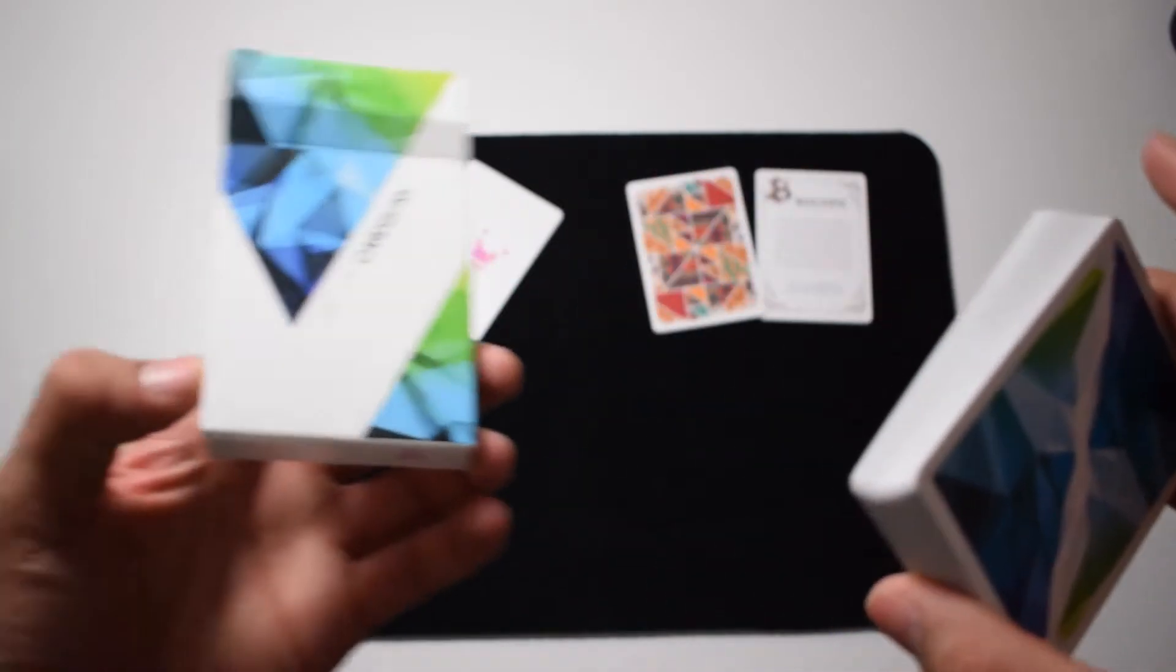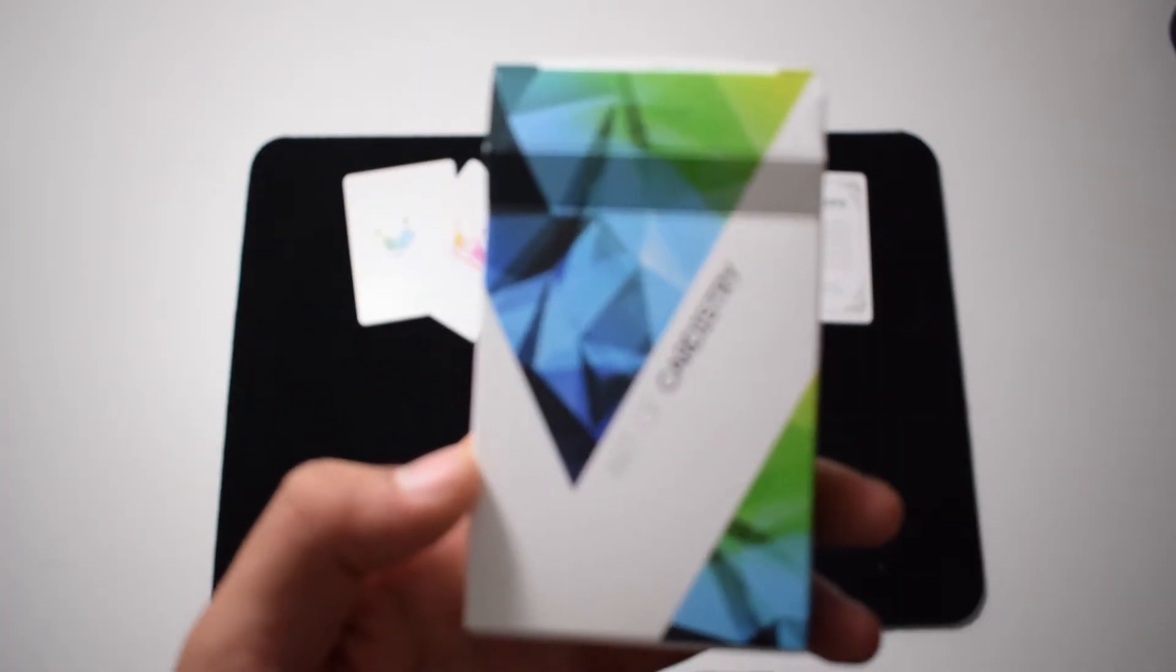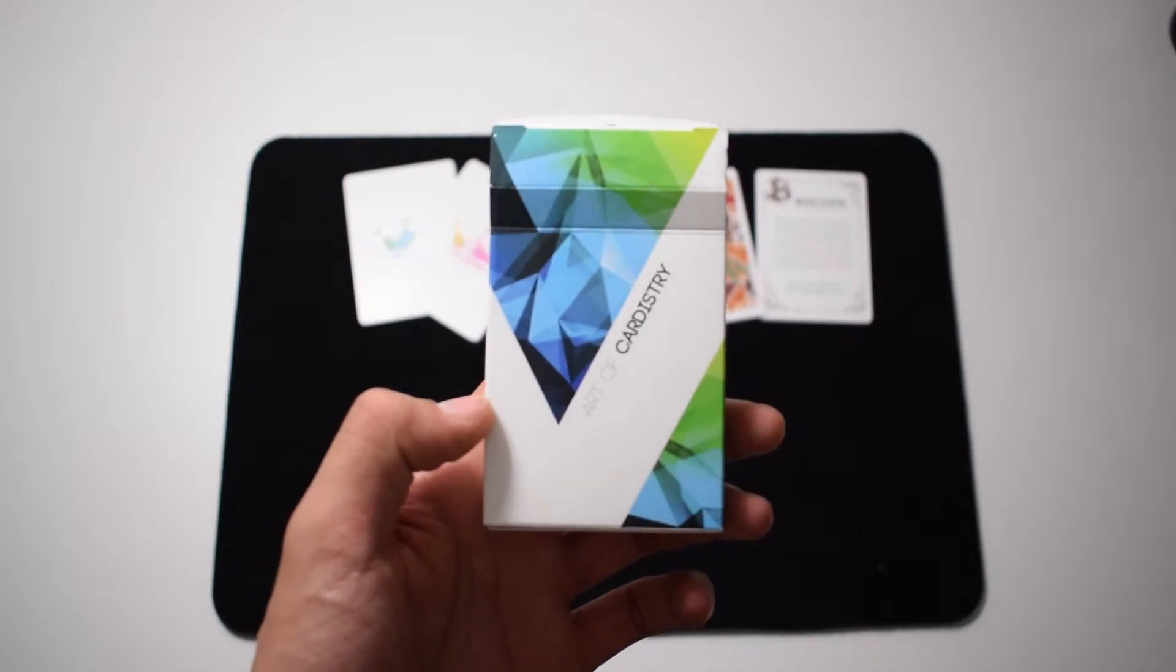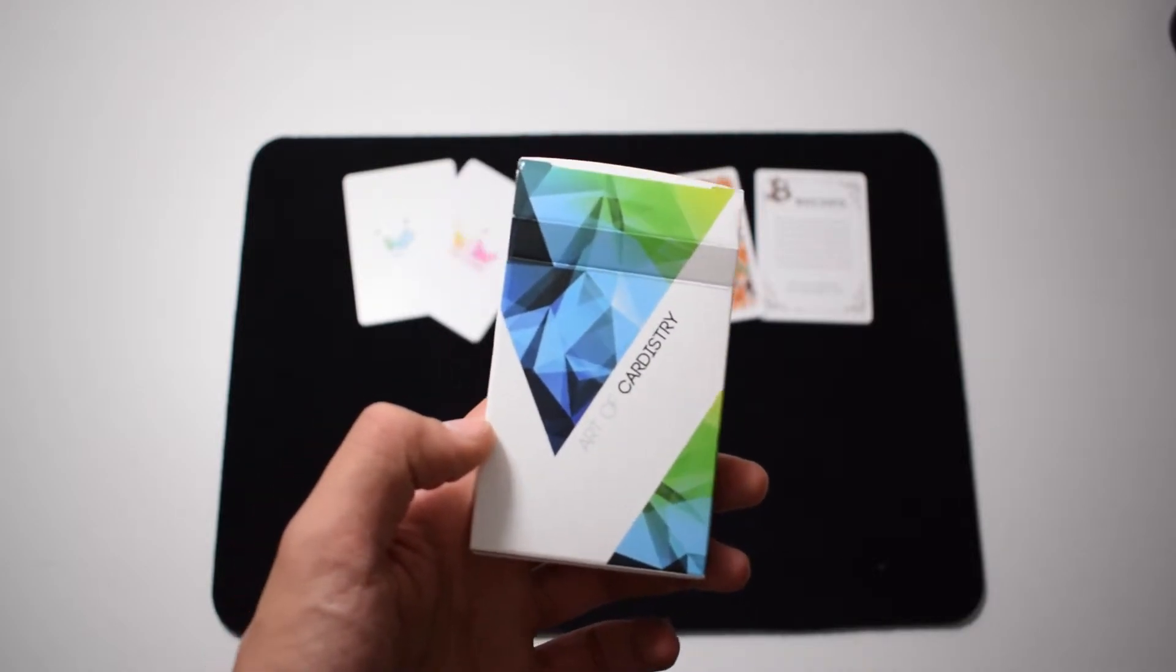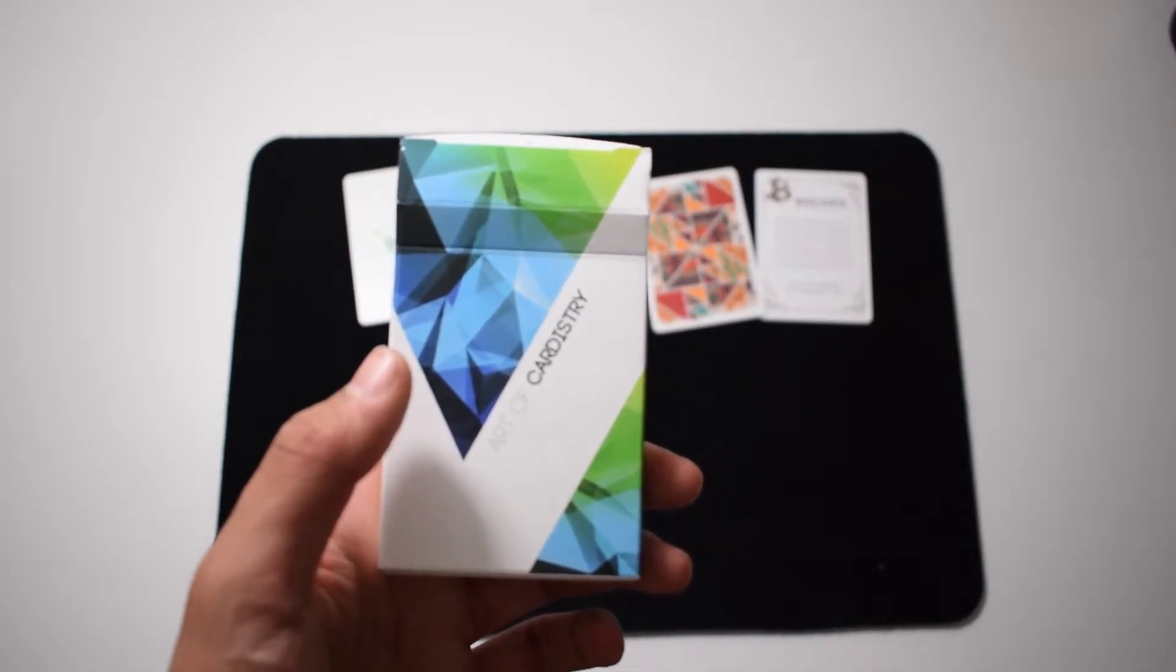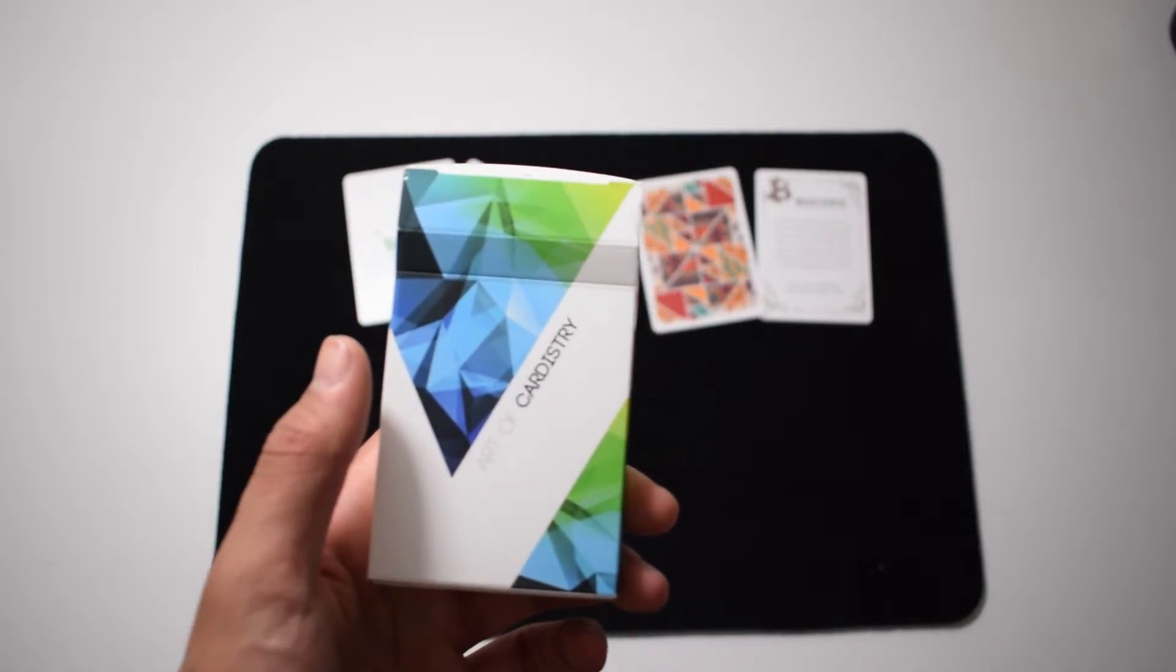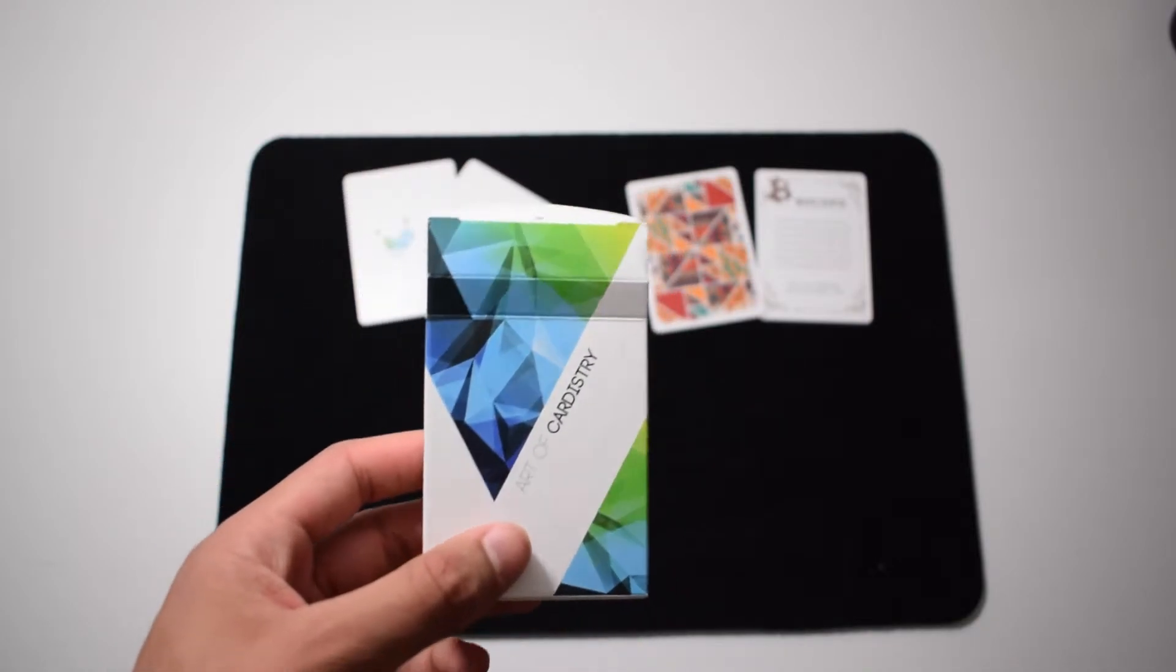Art of Cardistry, these cards are more made for cardistry than for magic. However, they also are very good for magic I think. They feel very good in the hand.